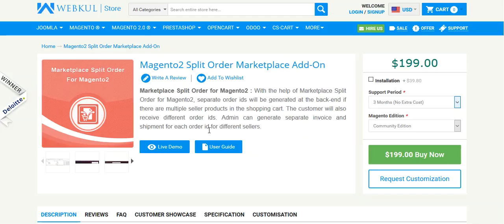After you have unzipped the module, you will be getting the module folder. Click on the module folder, you will be getting the src folder. Click on the src folder, you will be getting the app folder. You have to upload the app folder into your Magento 2 directory and then you are done with the installation part.